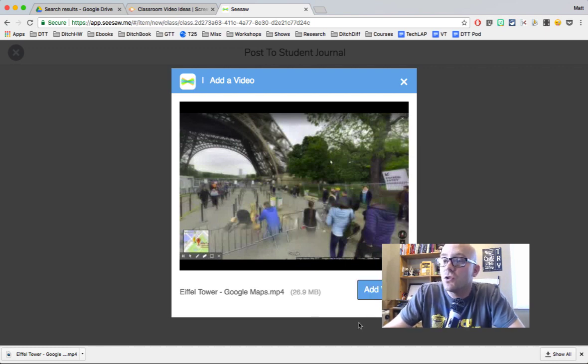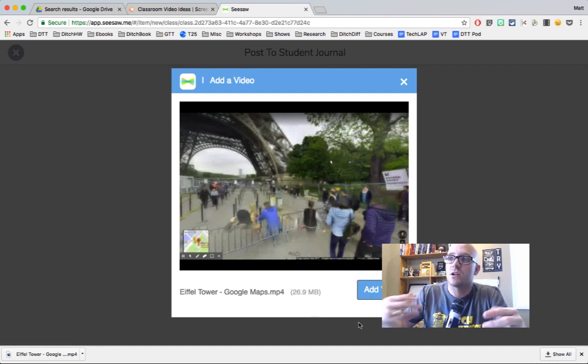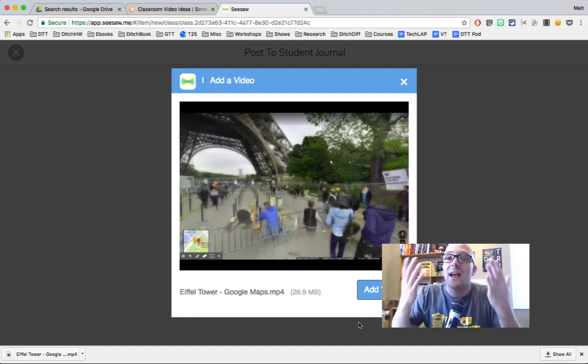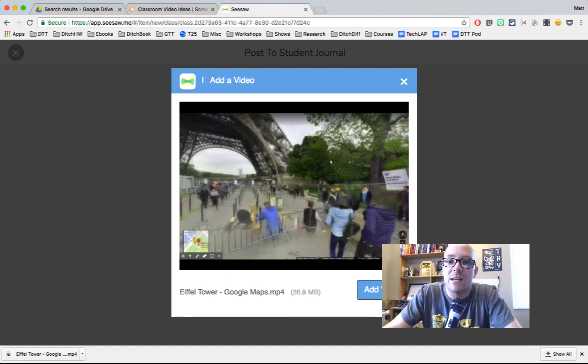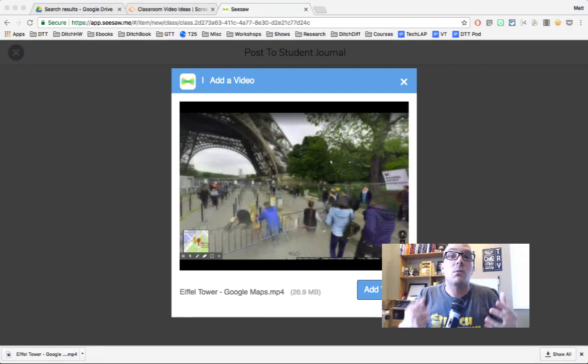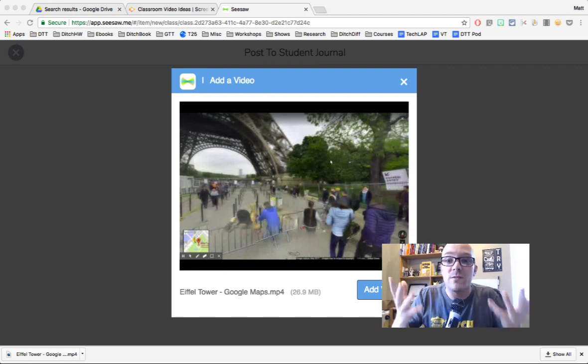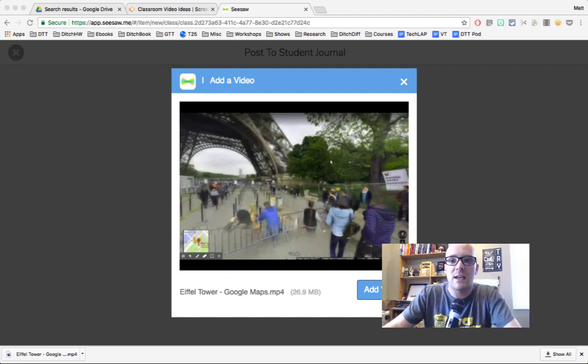And as soon as you do that, it starts uploading and then it's in your feed and students are able to interact with it. And so to be able to add your own videos, the ones that you've custom created for your students, can be pretty nice.